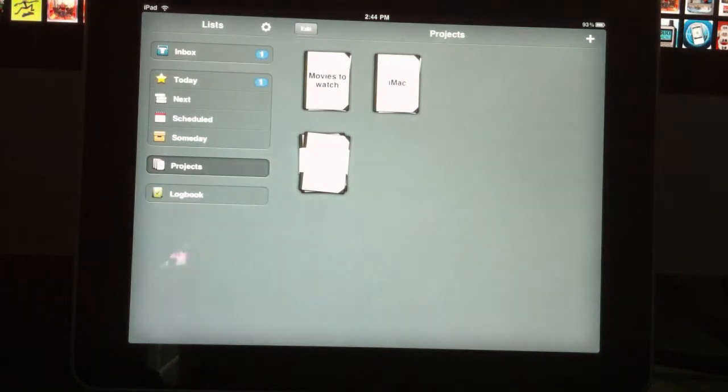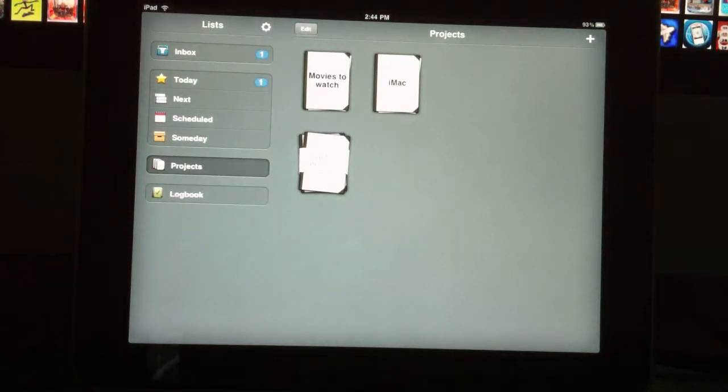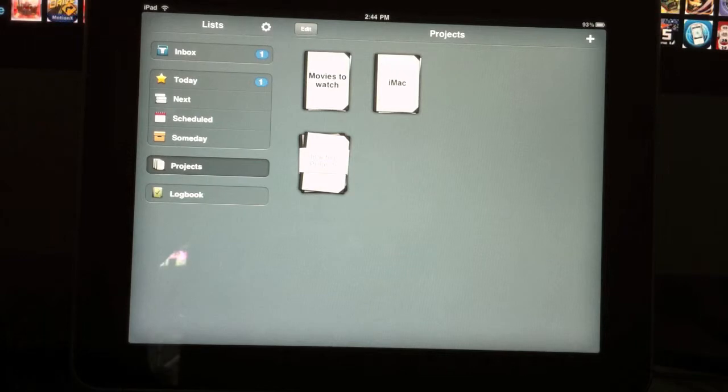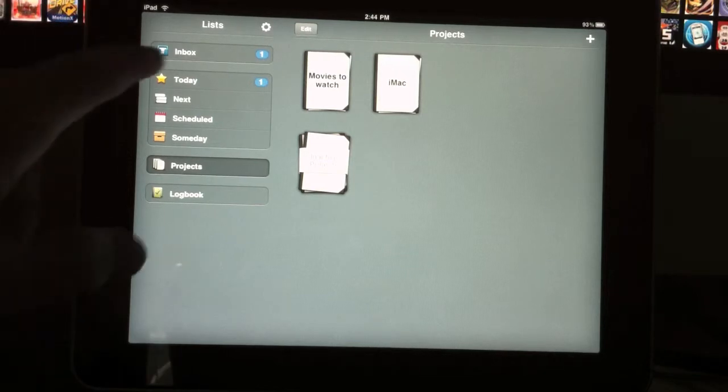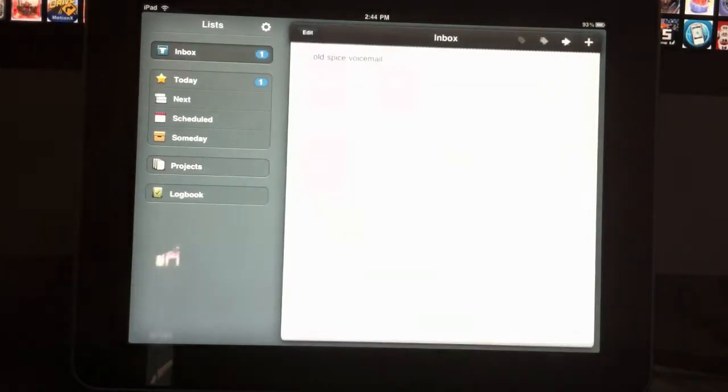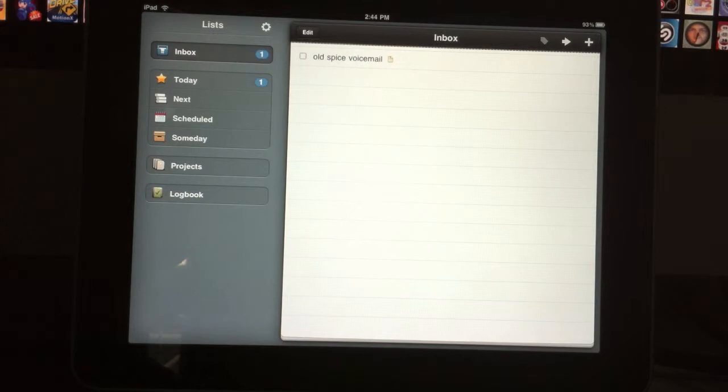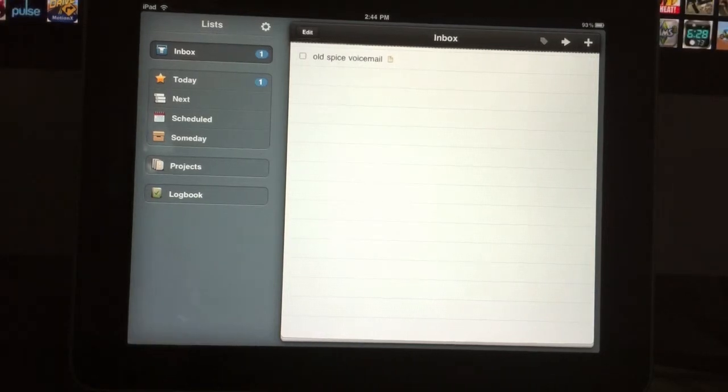You can have this sync with the Mac version and the iPhone version. It's the one I use. It's probably my favorite to-do list app. You can do all kinds of great things with it. The Mac one's a little more in-depth with drag and drop. The iPhone version is just like this one. So definitely check it out.